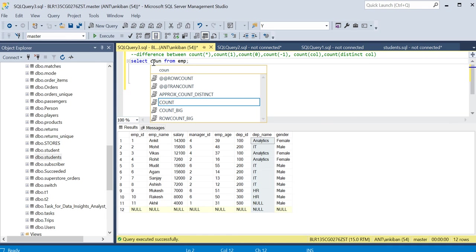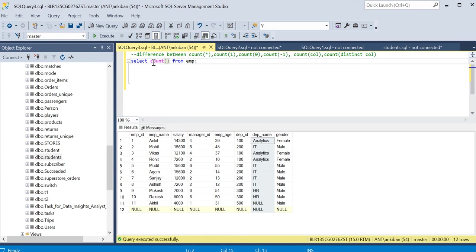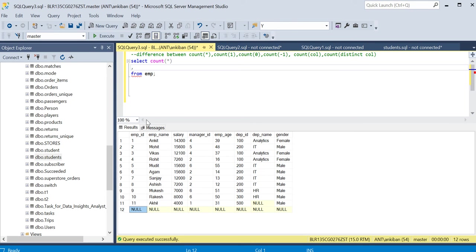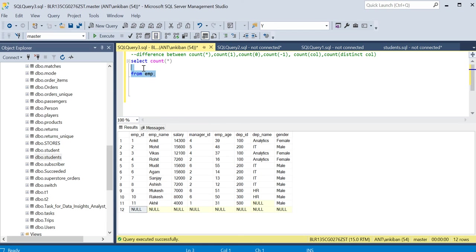First of all, we will do count star. What count star will do is give you the total number of rows in a table. There are 12 rows. Even if all the values are null, this row will also be counted. So if I do count star, it gives me 12.